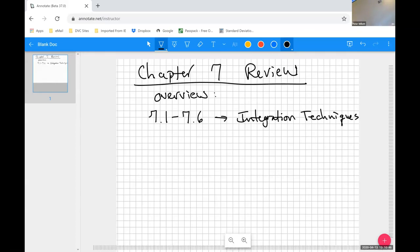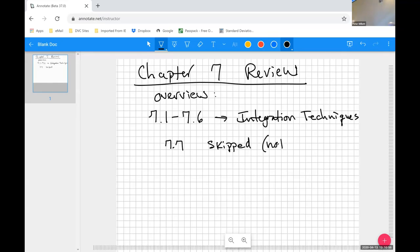Then 7.7, we skipped it. It was an optional section on numerical integration, which we did not cover and never planned to cover. So there were no homework assignments on it, and there will be no problems from that section on the midterm.